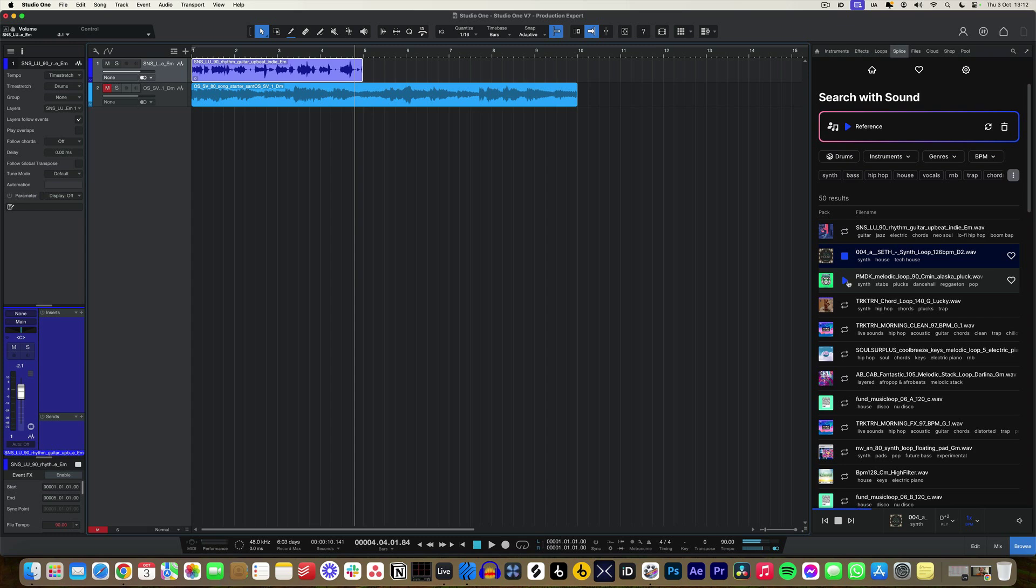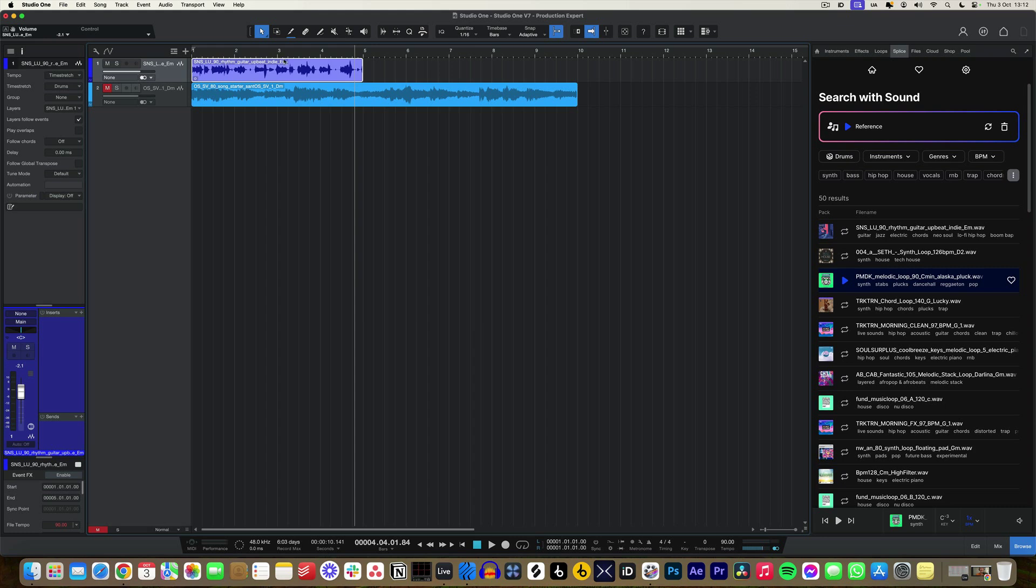If you listen, the harmony there is an exact match of what we dropped in. Now what's interesting is these parts here, you can see this is in C minor whereas our part is in E minor, so what it's done is it's automatically changed the key to match the project and the sample that we've dropped into the Splice integration within Studio One. In my eyes, this integration has been built to fit within Studio One, it's not just an add-on, it's something that really works natively within the DAW itself.